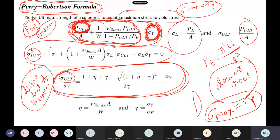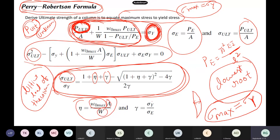The Perry-Robertson formula involves terms like eta and gamma, where eta relates to W-naught-max, the maximum crookedness, A is area, W is section modulus. Gamma means the ratio of yield stress to Euler stress. Sigma relates to pi-squared times A. These are the Euler reference stresses. You can calculate the load from these expressions. This is what the Perry-Robertson formula gives.